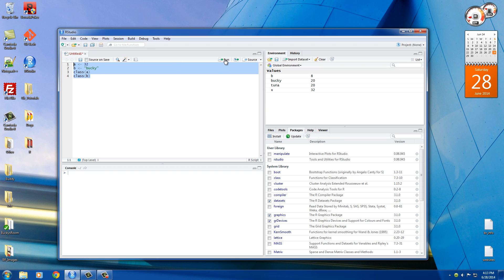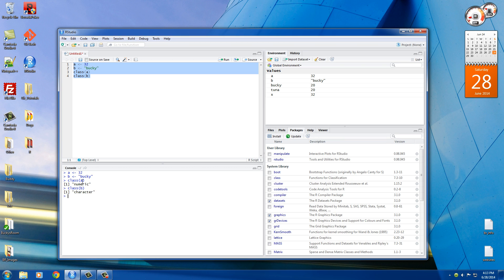So let's go ahead and run this. And it says, alright, we're setting our variables right here. A, which is 32, is numeric. And B, which is Bucky, is character or text, basically. That's what character means.